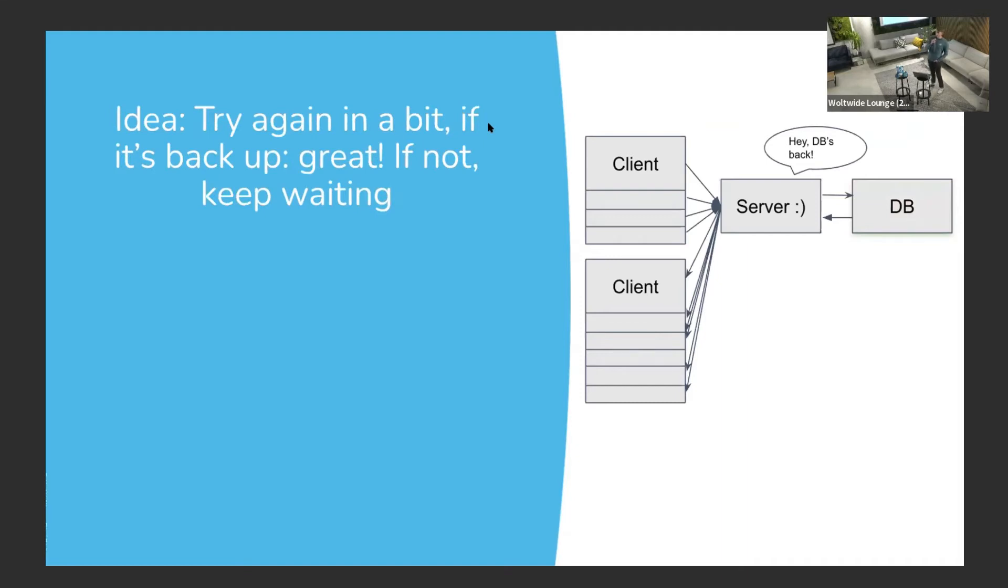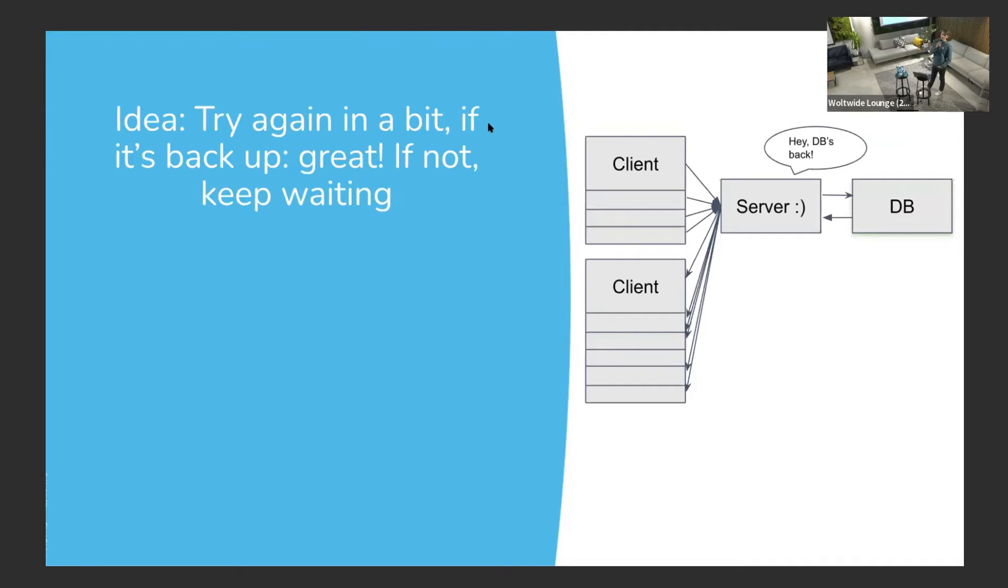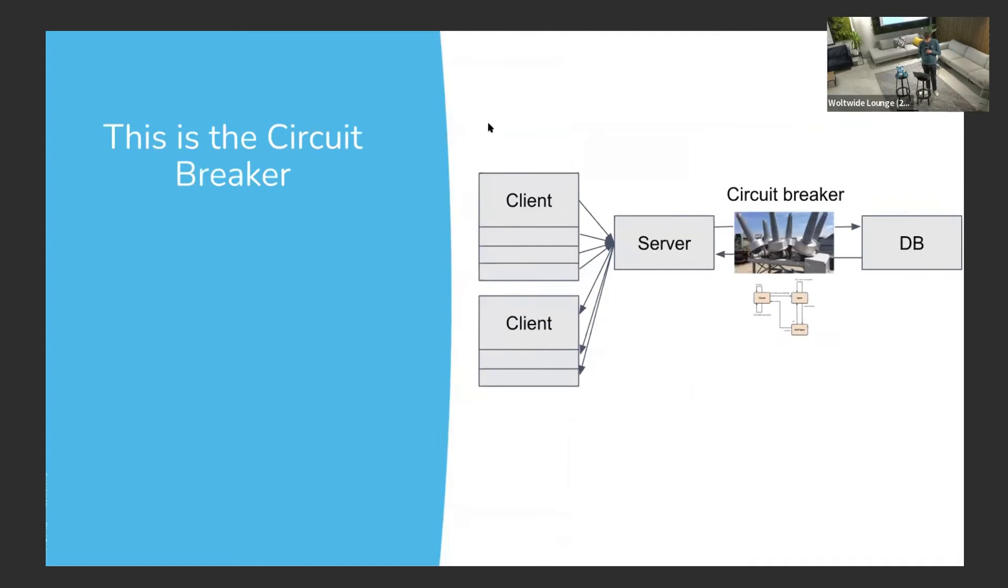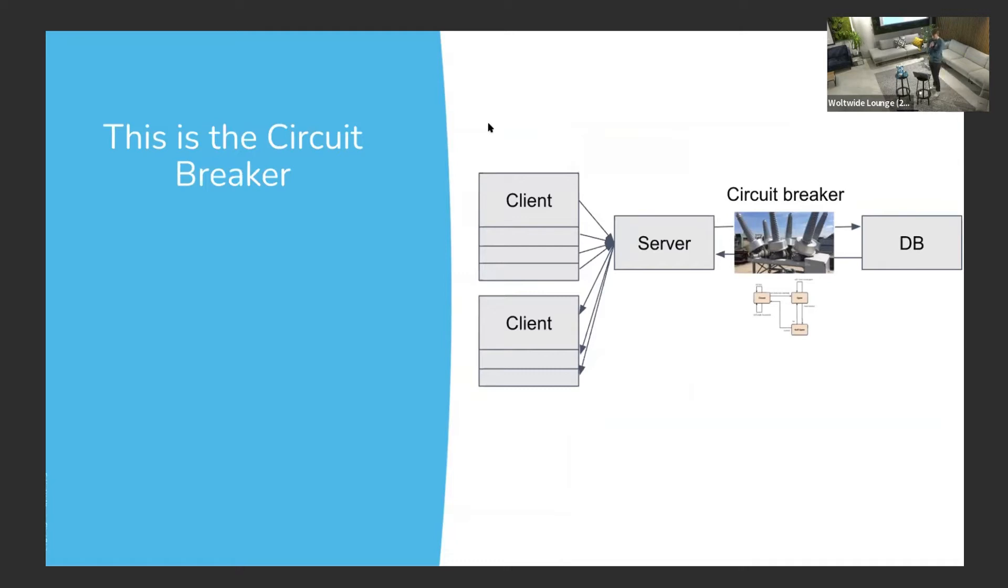And then if you realize after a while that it's back up, if you've been waiting five seconds and you notice it's up, then you can start sending the rest of the traffic to the database. And in the meantime, maybe you had some sort of fallback that you can send to the clients or other way to serve that request. This is the idea of the circuit breaker. It kind of lives theoretically in between the server and the database.